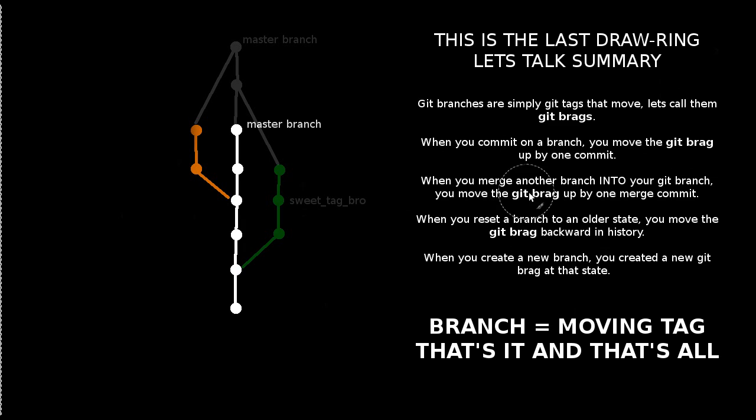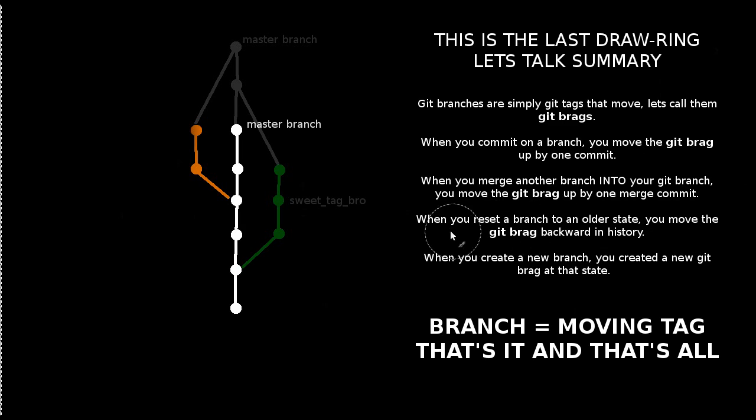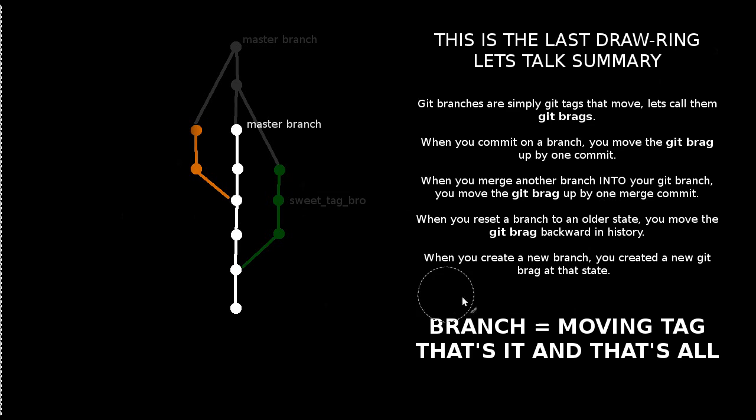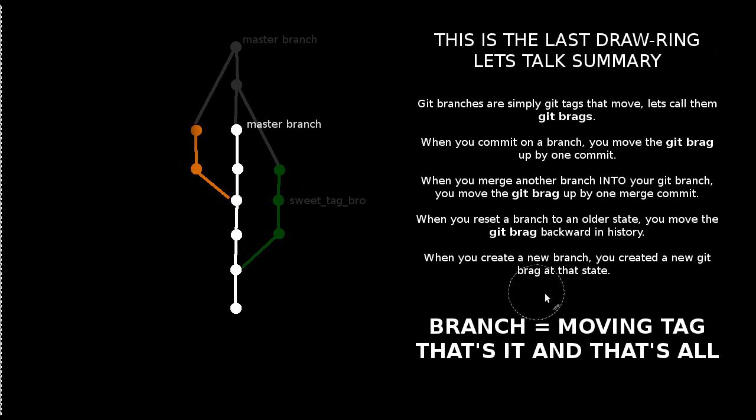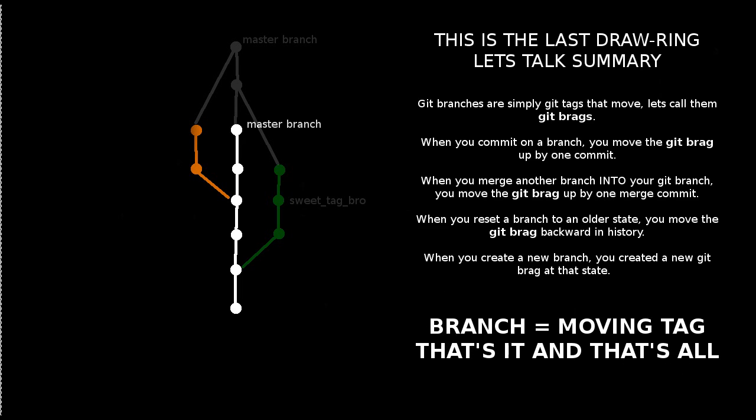And when you merge another branch into your git branch, you create a merge commit and you move the git brag up by one commit. So you're moving the branch, right? When you reset a branch to an older state, like we did here in this example, you're moving the git branch backward in history. And when you create a new branch, you created basically a new moving tag that starts at that state. So to summarize, a git branch is a moving tag. That's it and that's all. I hope this was helpful. See you guys next time.